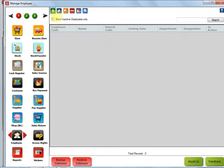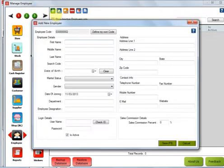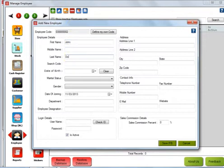I'm going to go ahead and create one by clicking on the Add Employee button. I'm going to add the first name as John, last name as Doe. The rest of the information is optional — you can enter data there if you want. I'm going to show you how to create a login for Mr. John Doe.